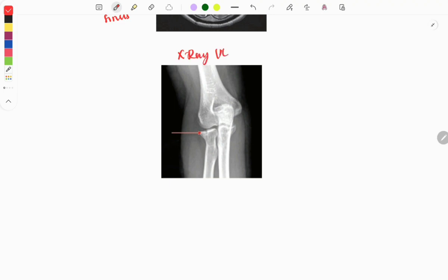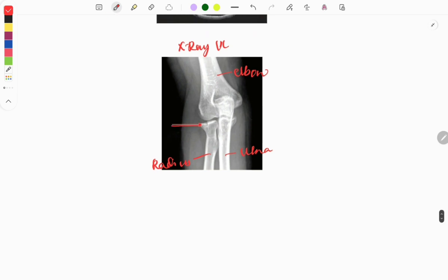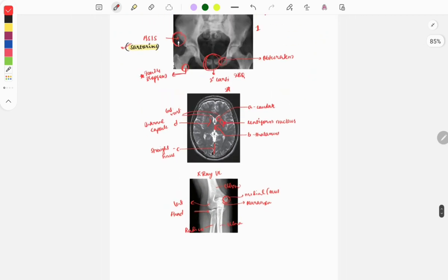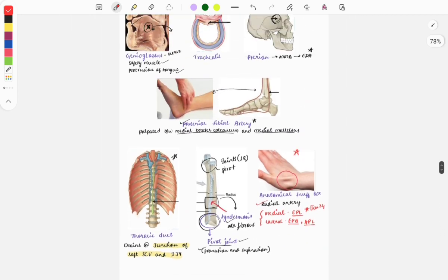Next is an X-ray of the upper limb showing the elbow, radius, and ulna. Questions can mark specific parts — the radial head was asked in a previous year question, as was the olecranon process of the ulna. Questions can also be asked on the medial and lateral epicondyles of the elbow, asking which muscle inserts at the marked area.